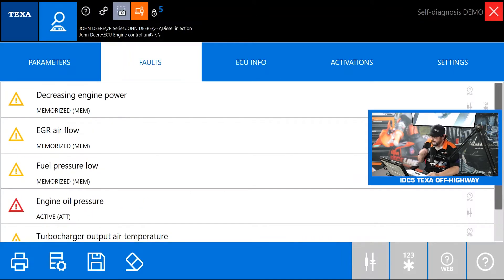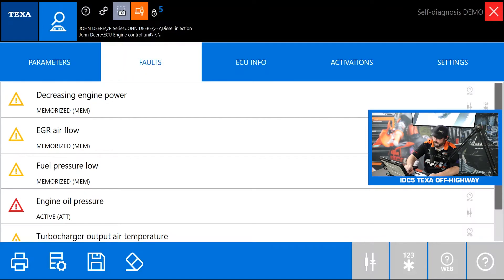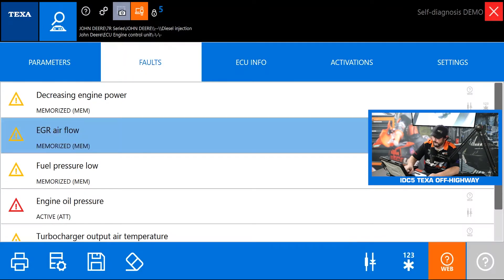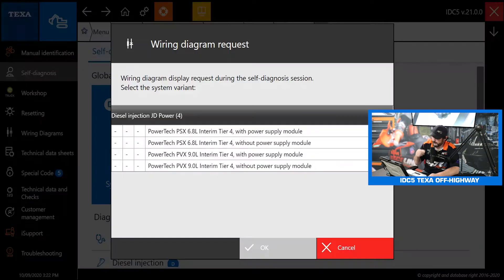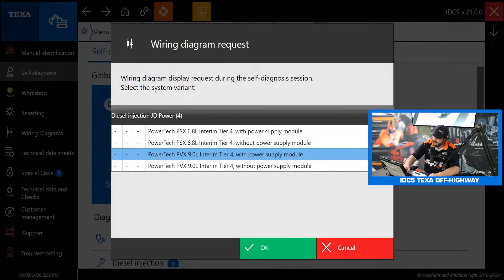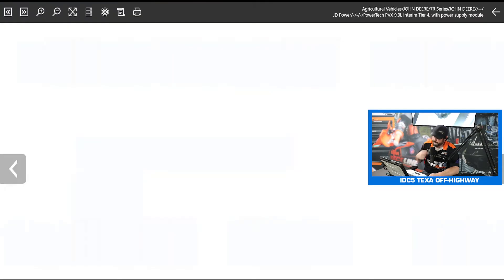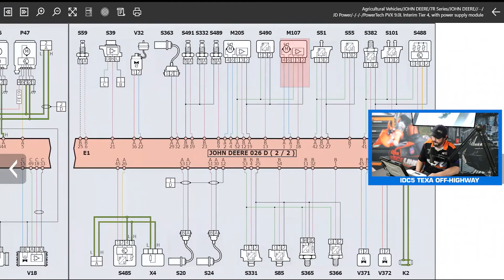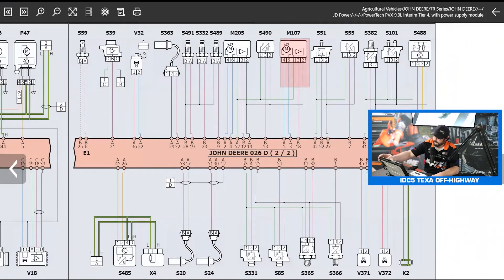Just like in the total global scan screen I can actually highlight one of these codes, hit my wiring diagram button, it will take me right back to the wiring diagram straight to that component.